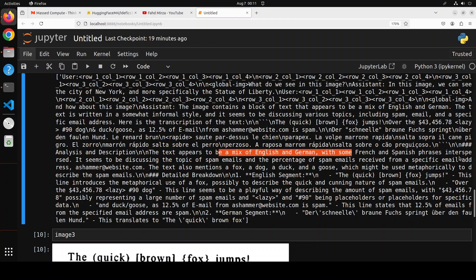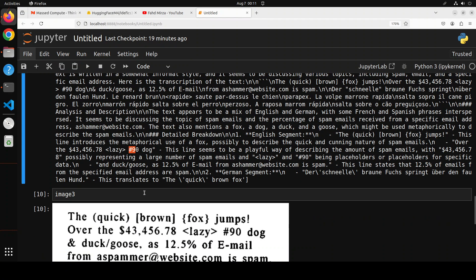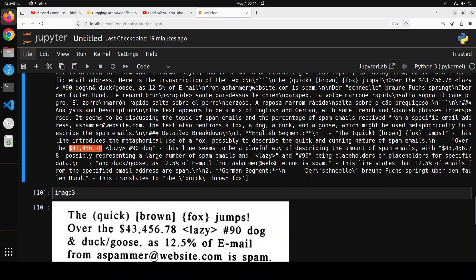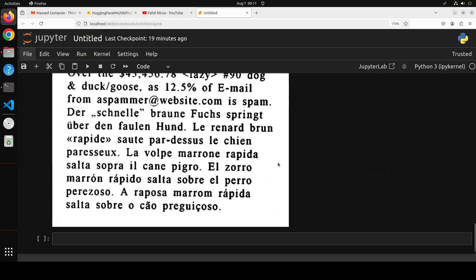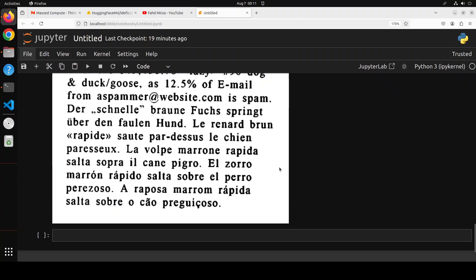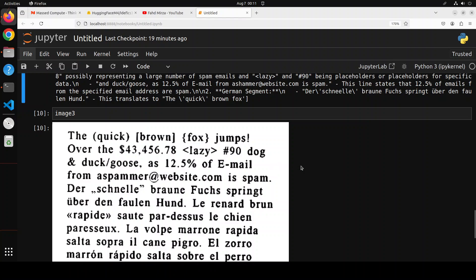And then it has even identified some of the special characters, and there's this dollar figure. That is cool. So you see the OCR is also quite good, so you can definitely use this model for OCR.